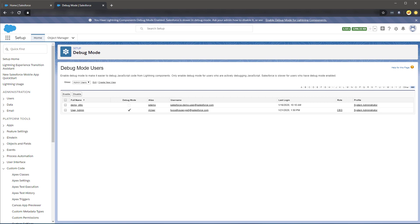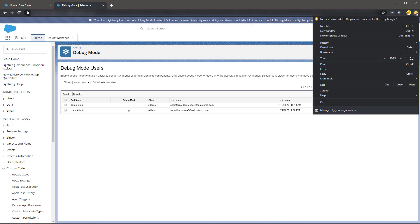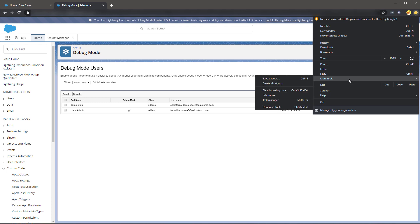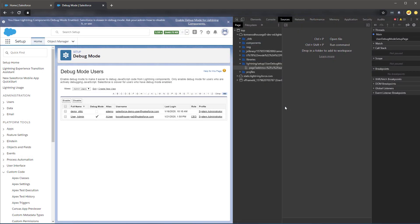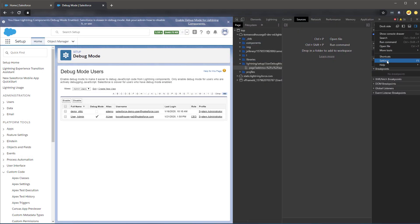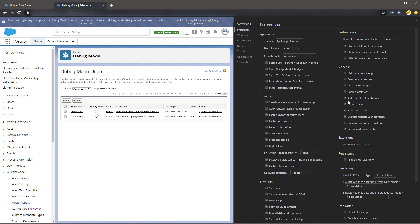Another recommended option for troubleshooting your components is to enable custom formatters. Currently, this is only supported in Chrome Developer Tools. This is found by opening Chrome Developer Tools, navigating to Settings, under Console, and select to Enable.